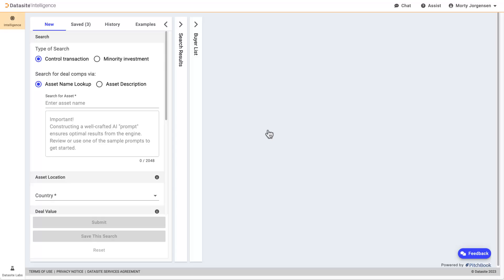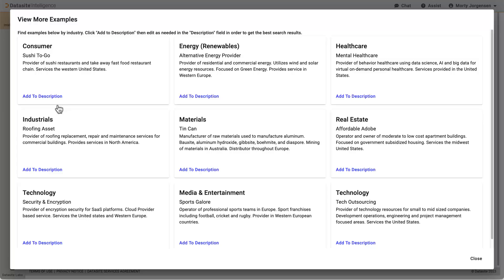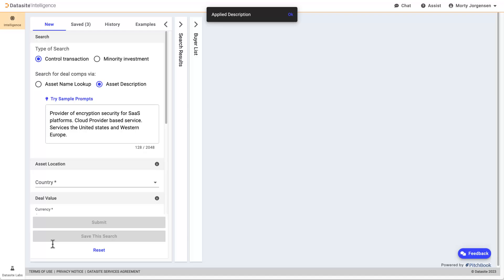To start, let's supply a concise description of the asset that captures the core business of the company. Ideally, the description should be one to three sentences. Next, let's choose where the asset is located.